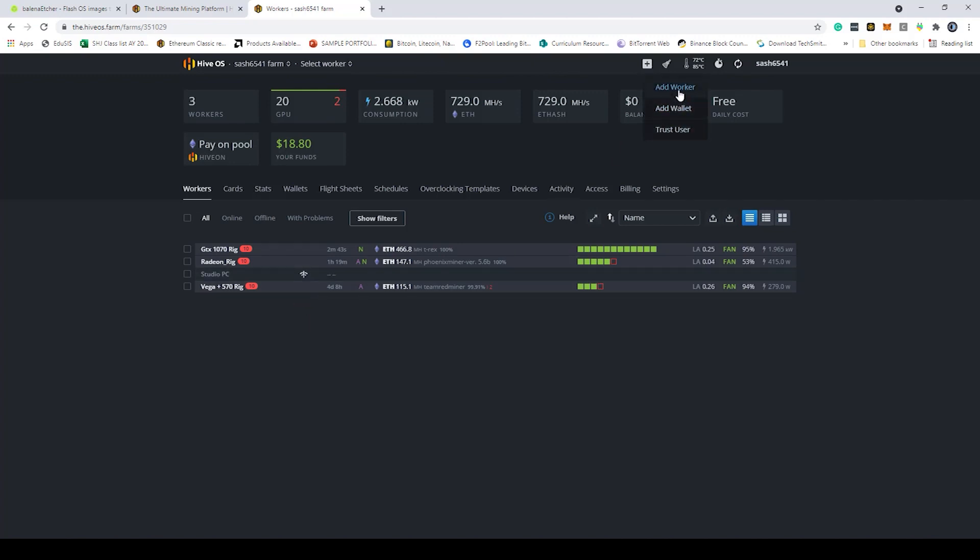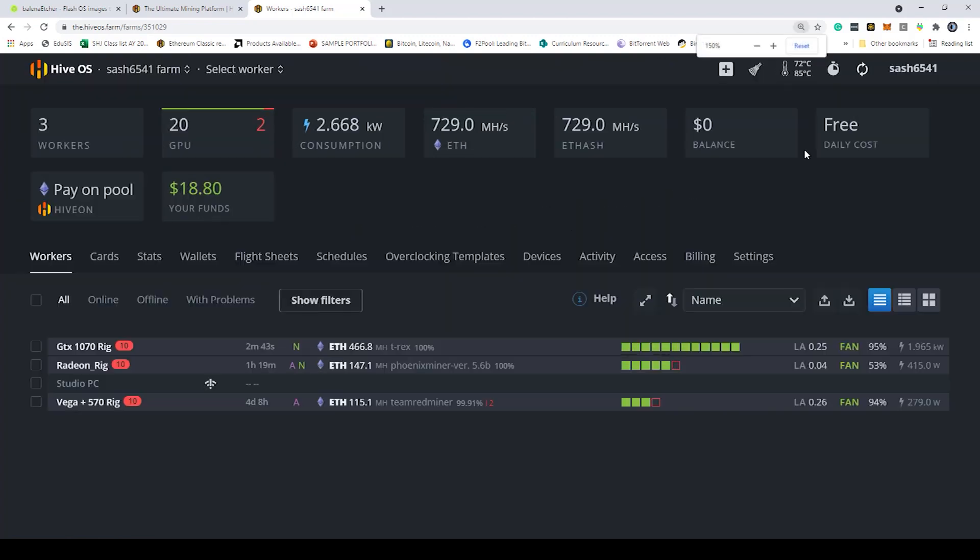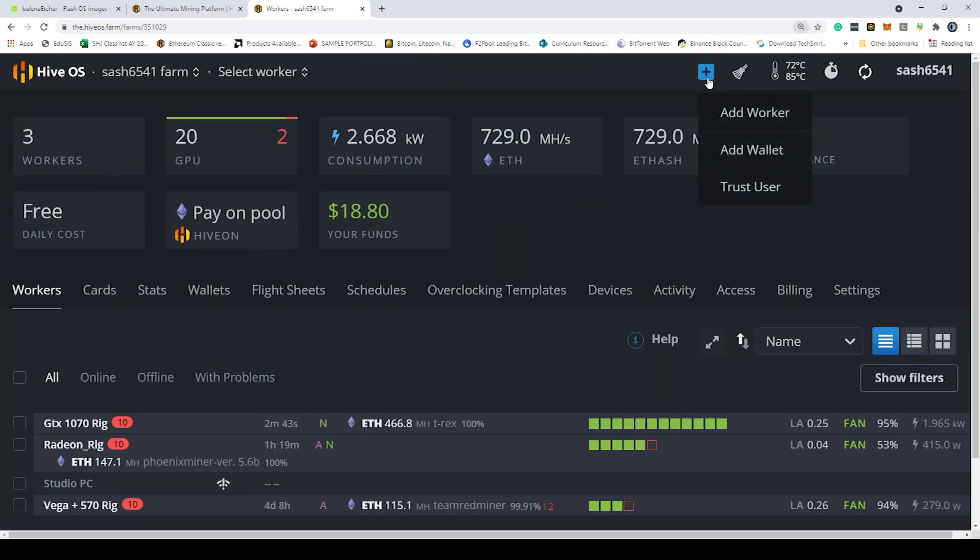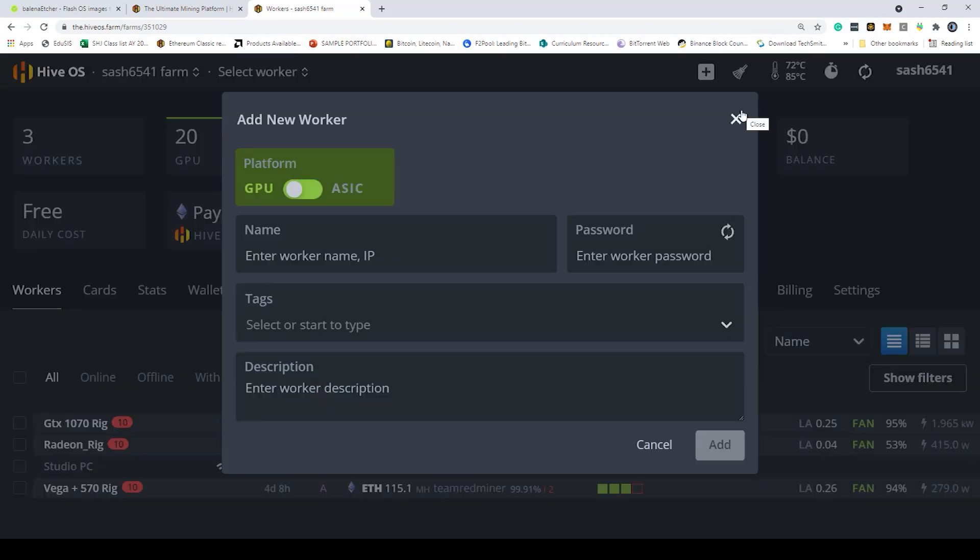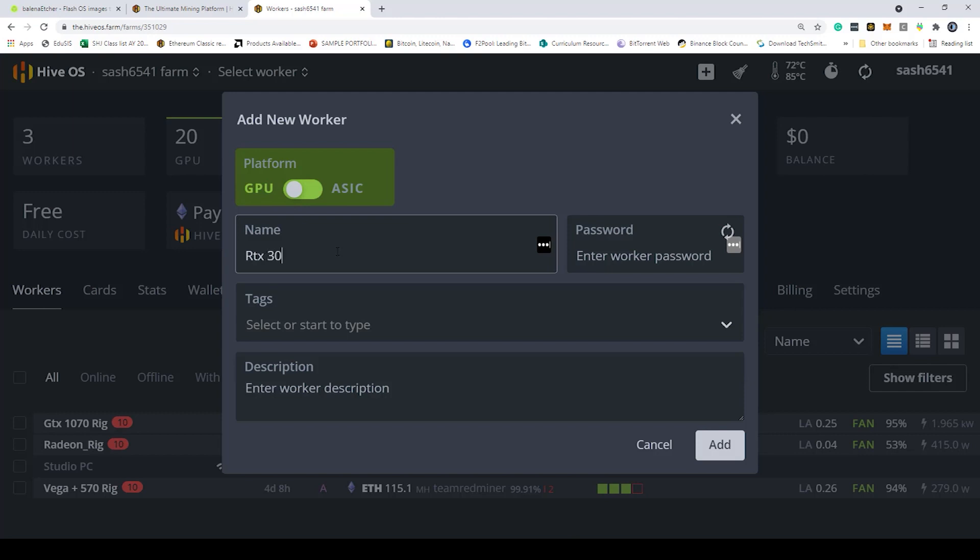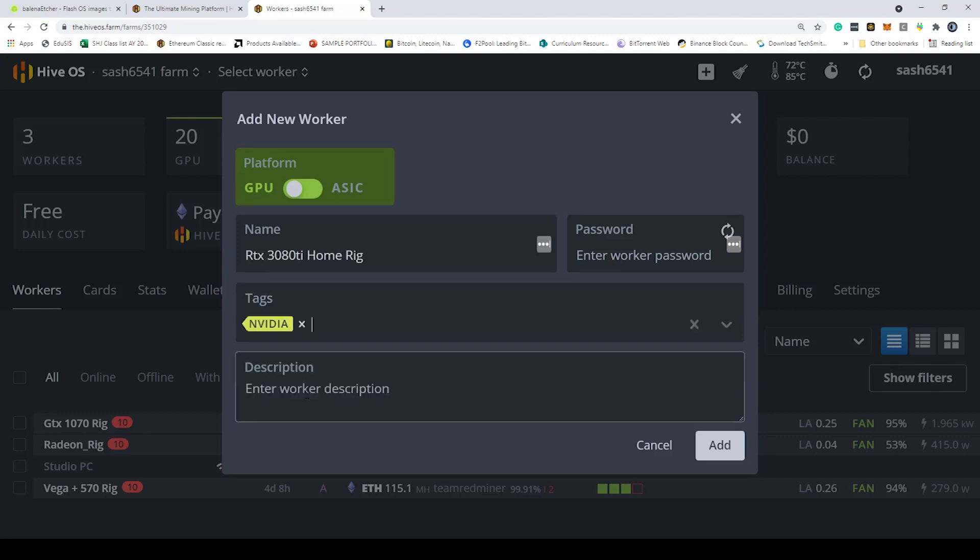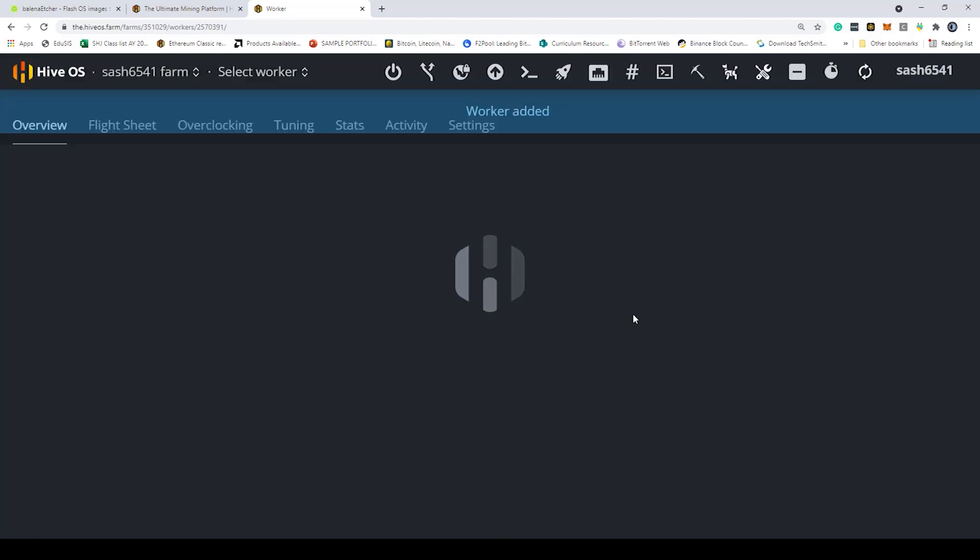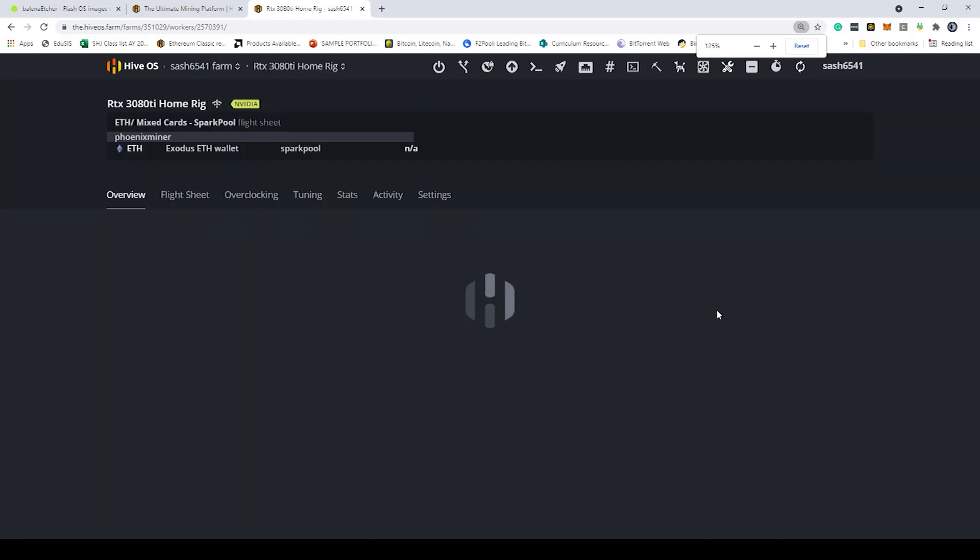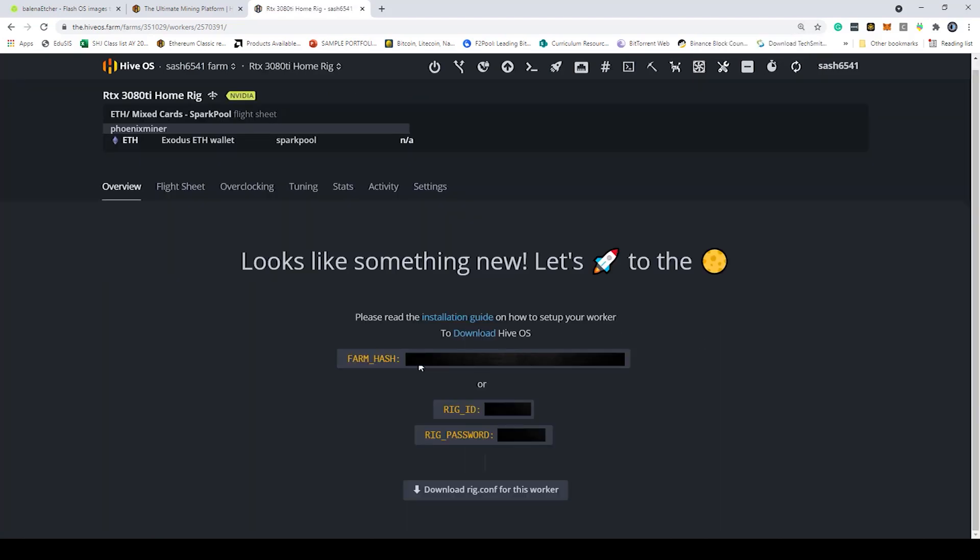We're going to click on add worker. I'll try to make this a little bit bigger so you can see. Click on the plus sign on the very top. Click add worker and here you're going to be asked what you want to name the worker. We're going to call it RTX 3080 Ti home rig NVIDIA. It's going to give you this message here. I'm going to obviously block out my rig ID and password.